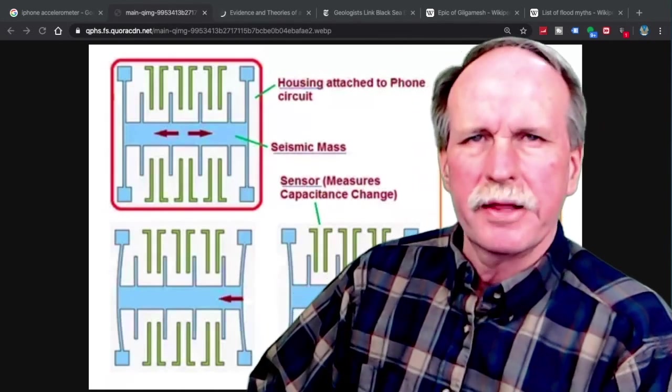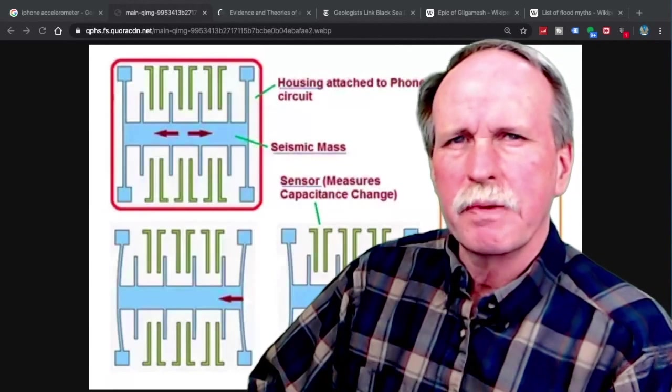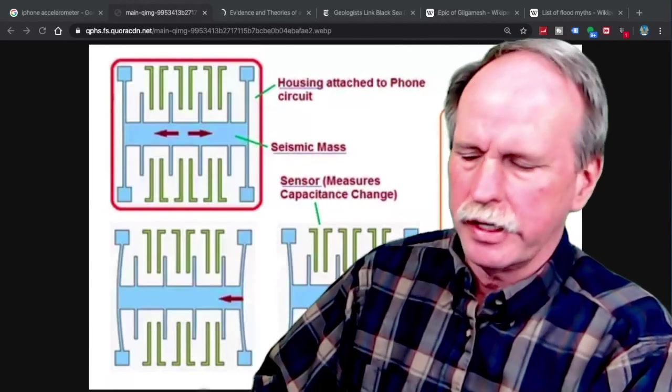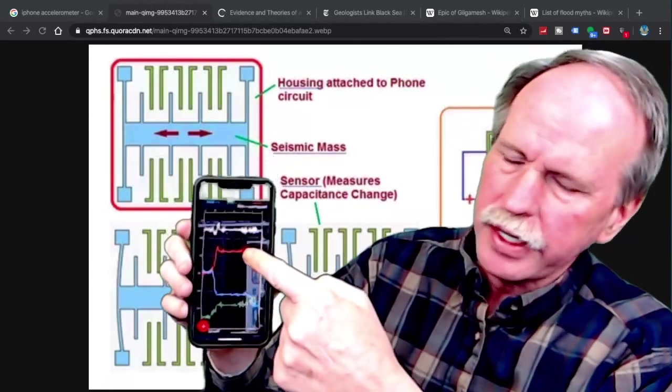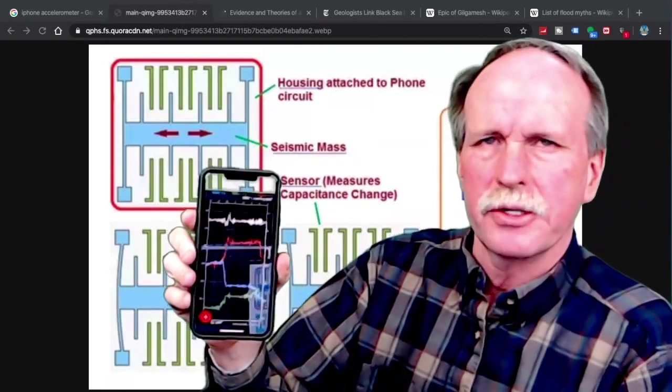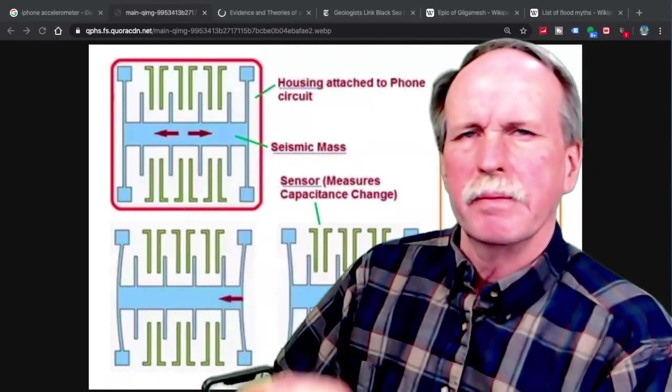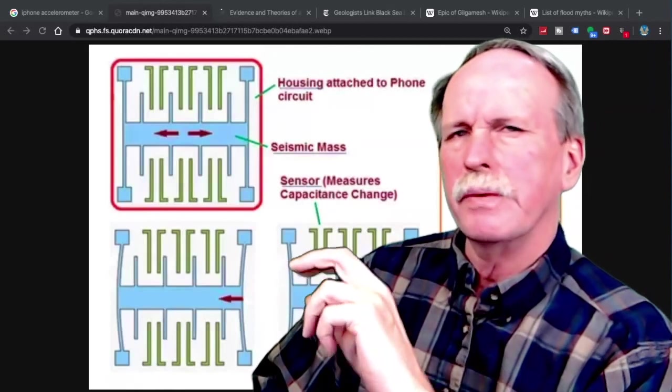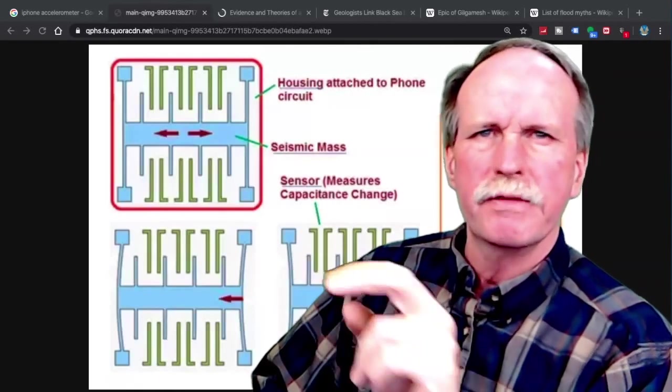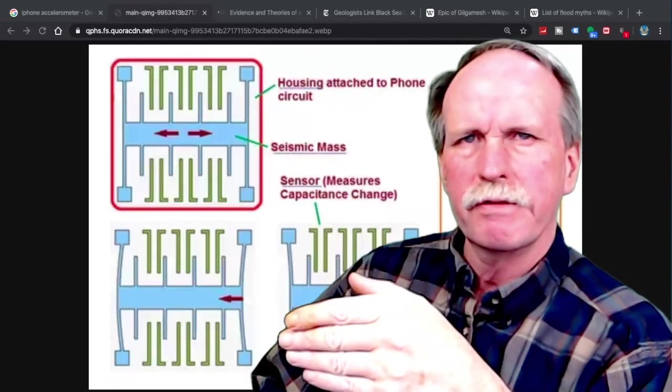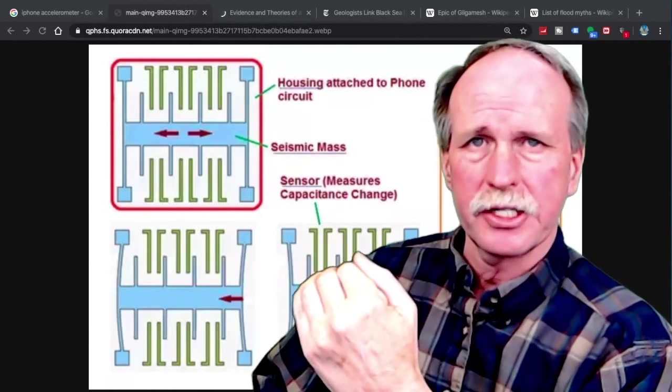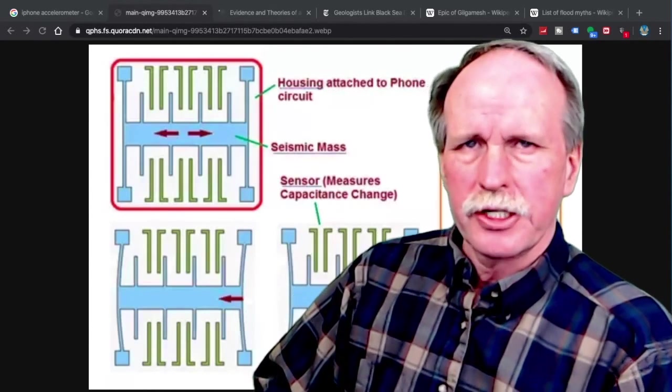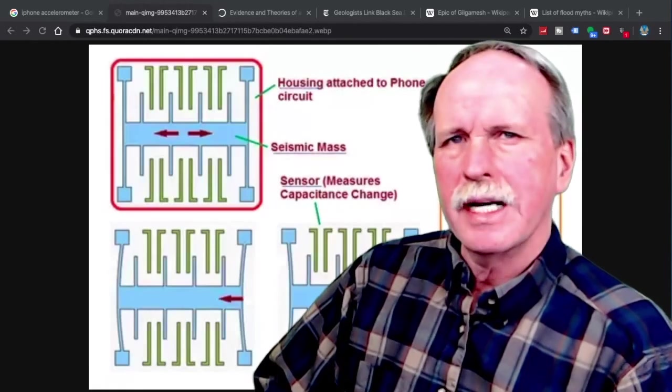Now there's an app program that you can get for an iPhone, and there's probably something similar for an Android, where you can read the readings off of these sensors. There's a set of three of them, because each sensor only reads one axis. So you need one for the x-axis, you need one for the y-axis, and you need one for the z-axis. So let's go ahead and go over this a little bit, and then we're going to test it.